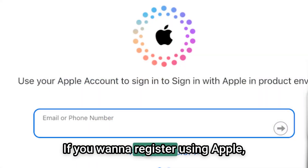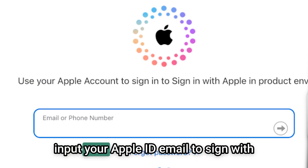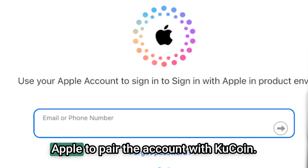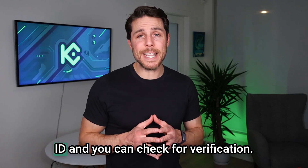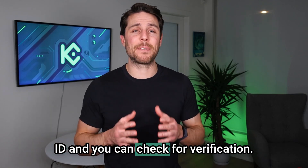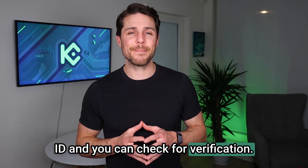If you want to register using Apple, input your Apple ID email to sign in with Apple and pair the account with KuCoin. You'll receive an email to your Apple ID and can check it for verification.